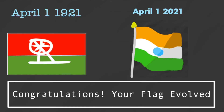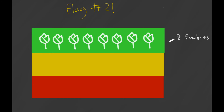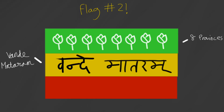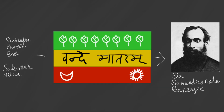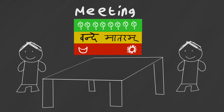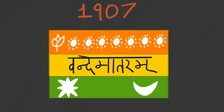This flag didn't end up catching on with the movement, and you can tell since it's so different from today's flag. Unlike most other flags that would come in the following decades, which looked more like prototypes of the current flag — such as the next flag, a tricolor of green, yellow, and red. The green band has eight half-open lotuses representing the eight provinces of India at the time, the yellow band has 'Vande Mataram' in Devanagari script, and the red band has a sun and moon. Designed by Sachindra Prasad Bose and Sukumar Mitra, it was presented to Sir Surendranath Banerjee, who called a meeting with leaders from all districts of Bengal. On 7th August 1906, during an anti-Bengal partition rally, this flag was hoisted by Sir Surendranath Banerjee in Kolkata's Parsee Bagan Square.